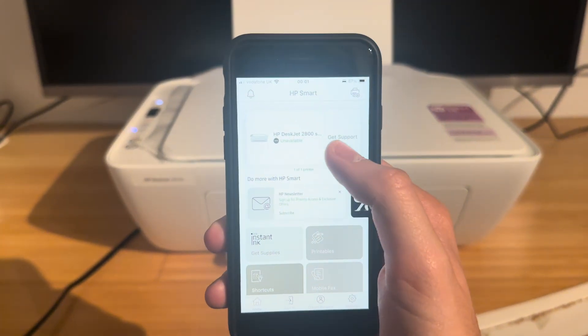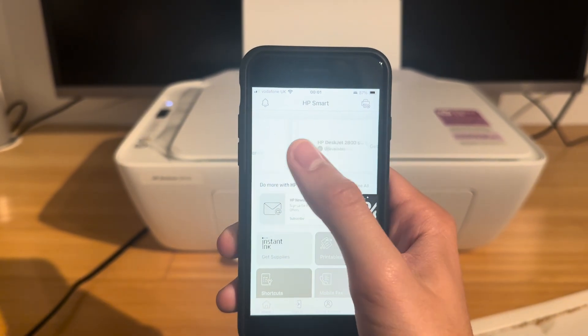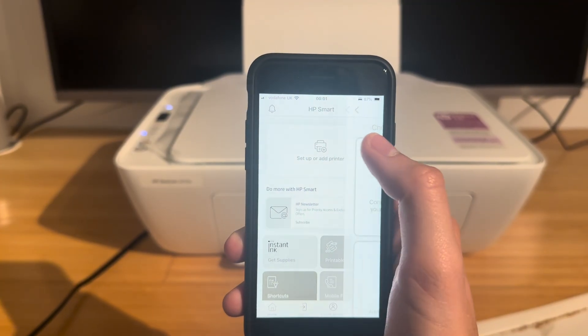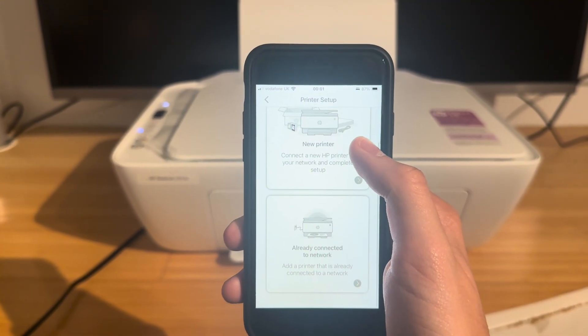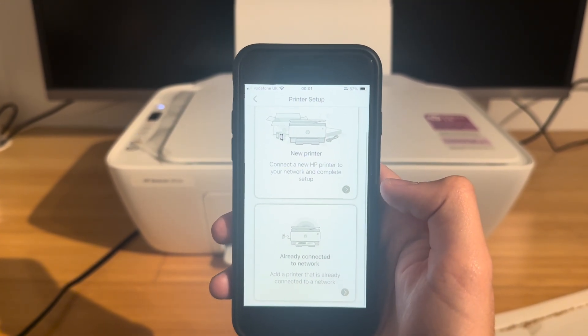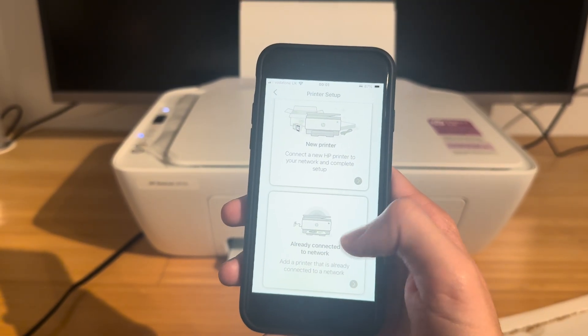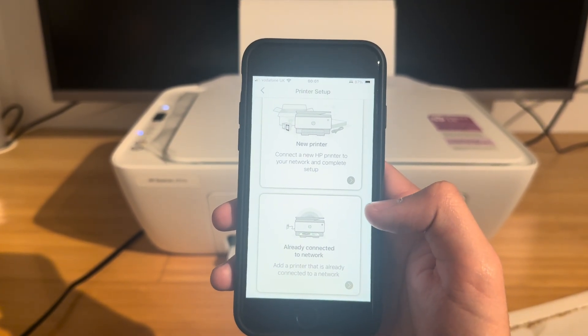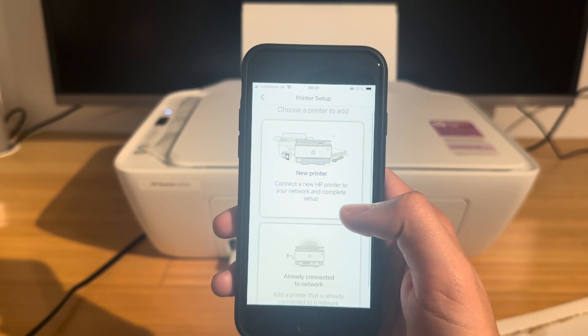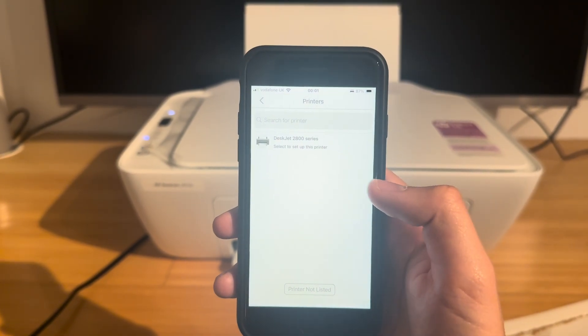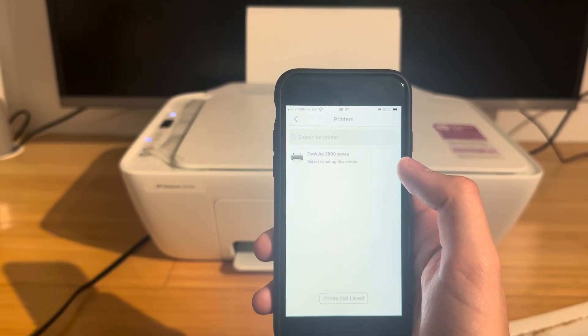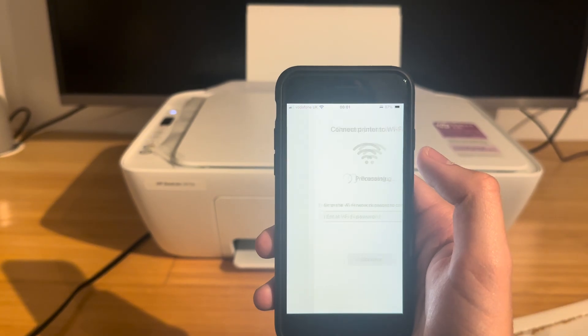So now if we go back to the app on our phone, and you can do this on the desktop app, we're going to click setup or add printer. Since it's been reset it's not connected to the network anymore so we're going to have to do a new printer, and you can see immediately it's showing up so we'll click this.